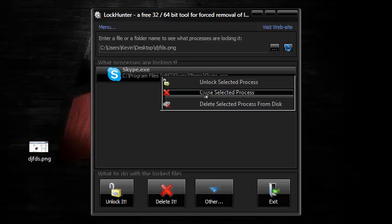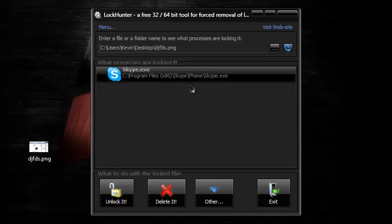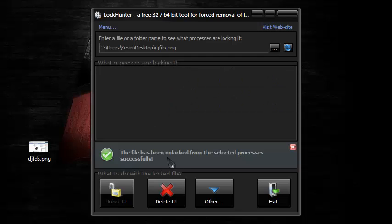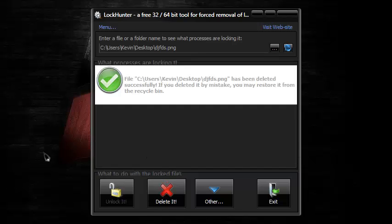You want to click unlock selected process and you wait. The file has been unlocked from the selected process successfully. Or you can just straight up delete the file from here, that's what you can do.